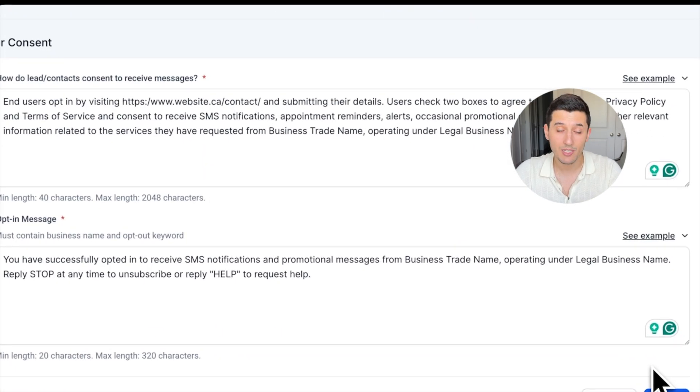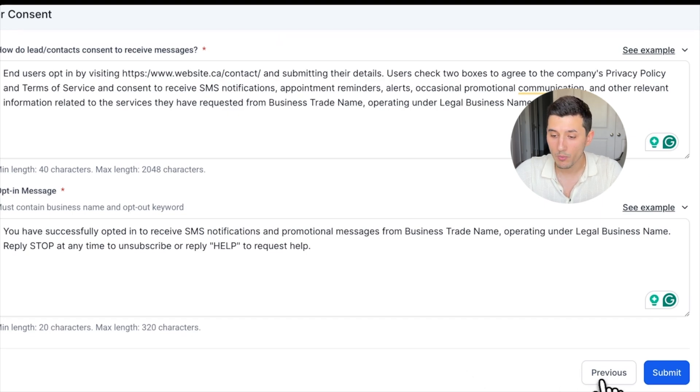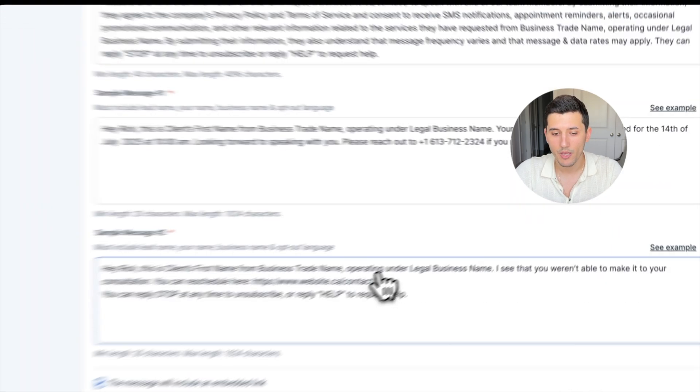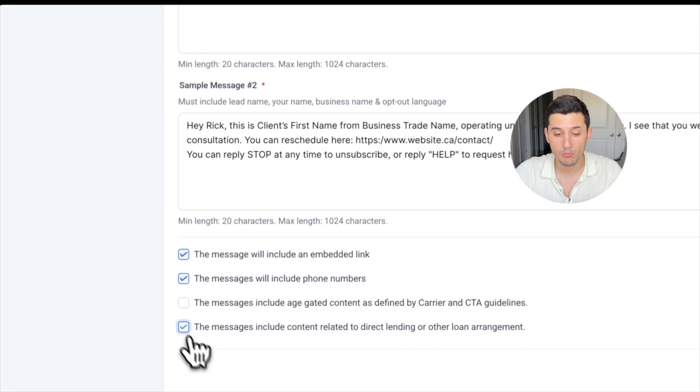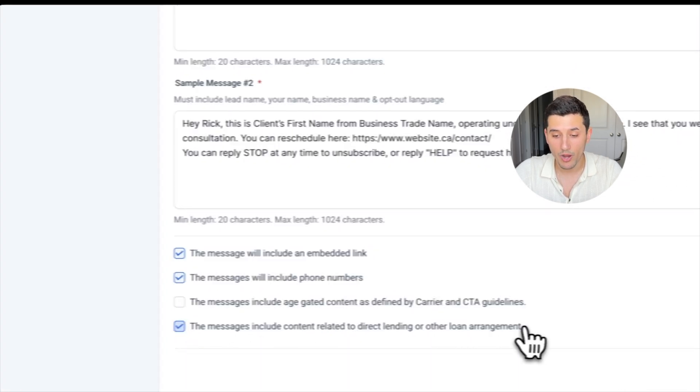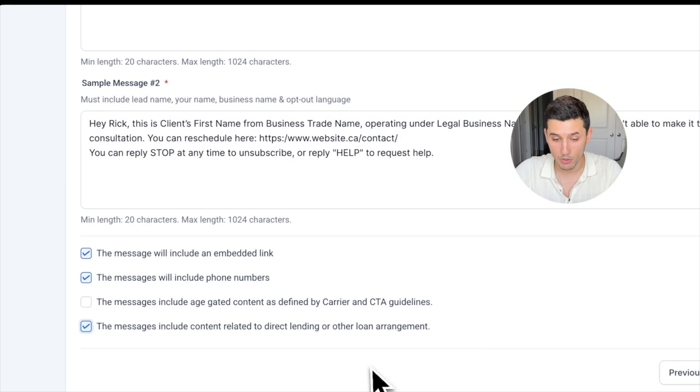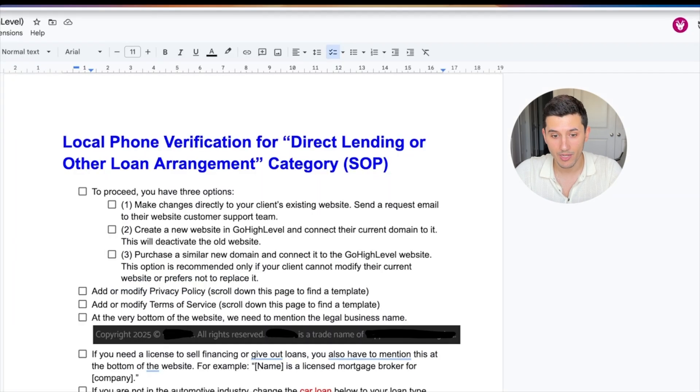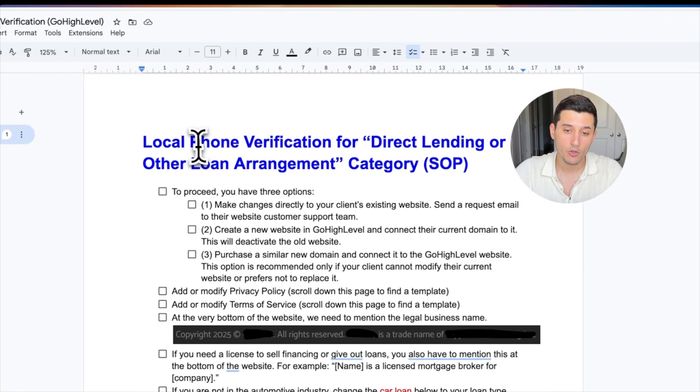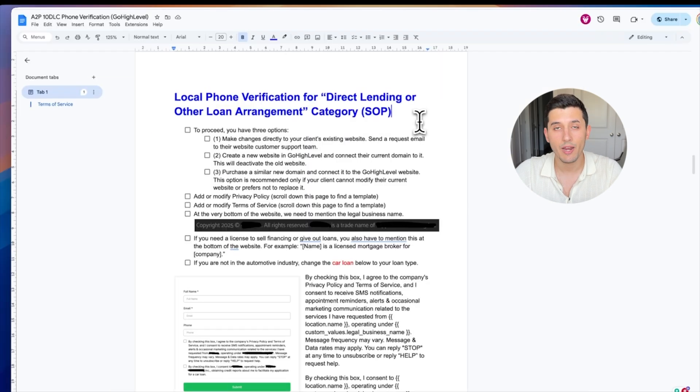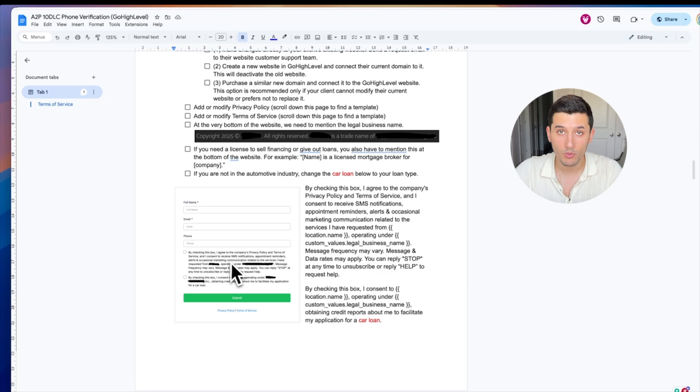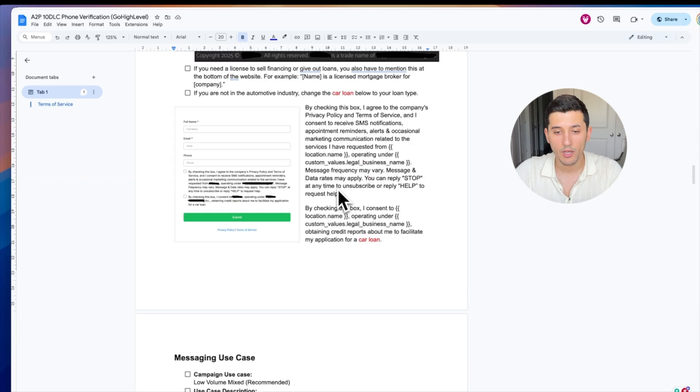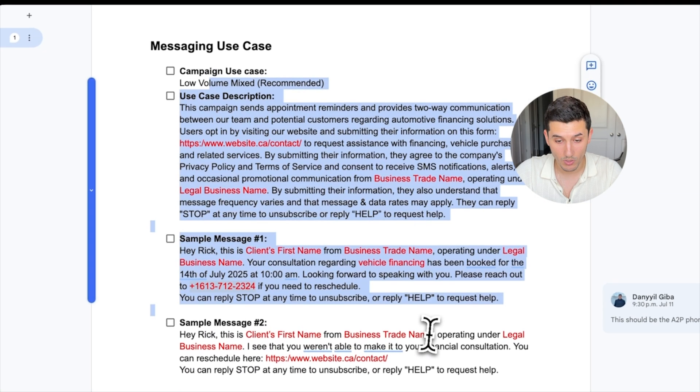If we are in the Direct Lending category, we click Previous and then we scroll down—we will have to actually also check this box which will say related to direct lending or other loan arrangements. If we are in that category, we scroll down in the document until we see this section, and everything will be a little bit different. We'll have to actually change the form on our website and also the application phrasing as well.